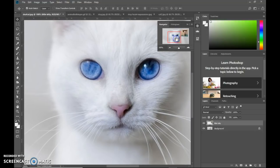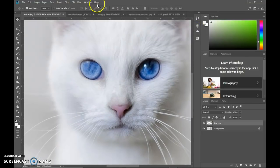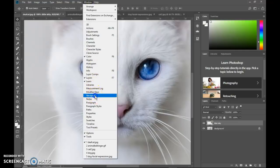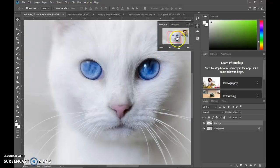Again, if you cannot find your navigator and this button is not there, you go to window and navigator and tick it and it should be there.